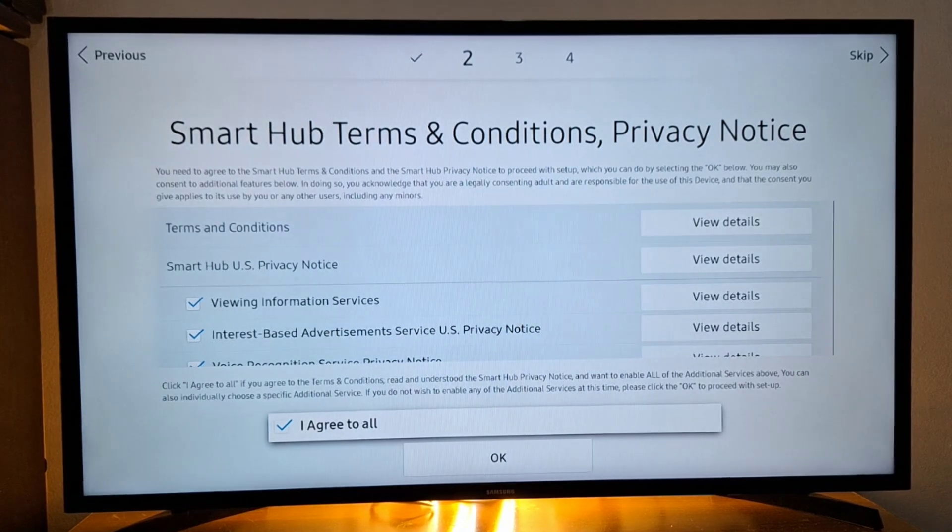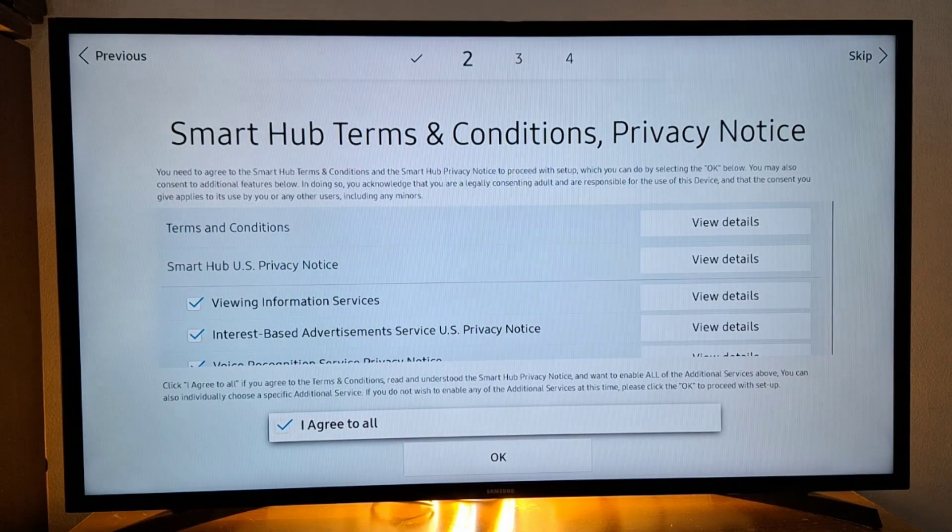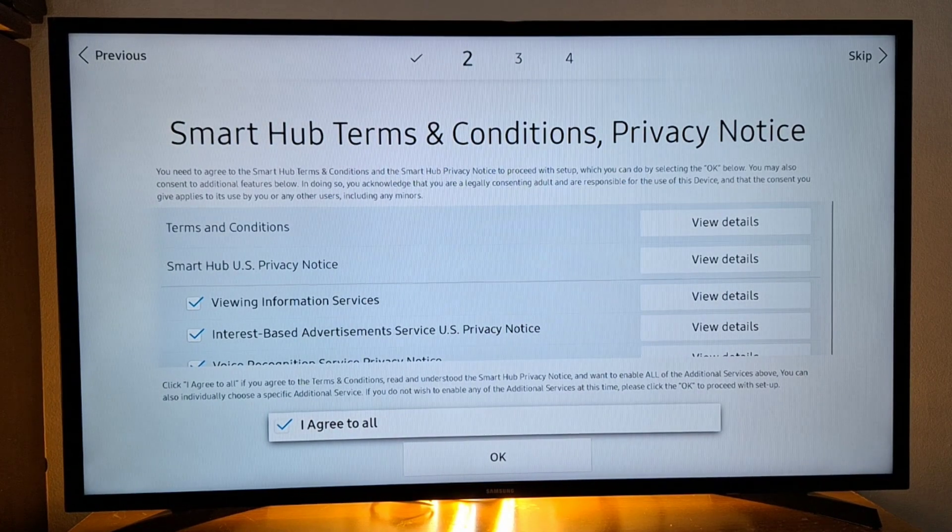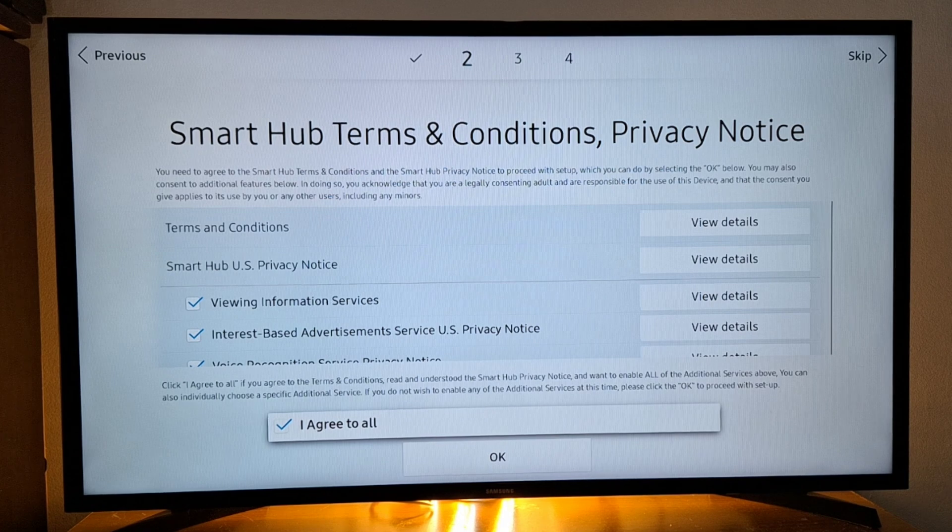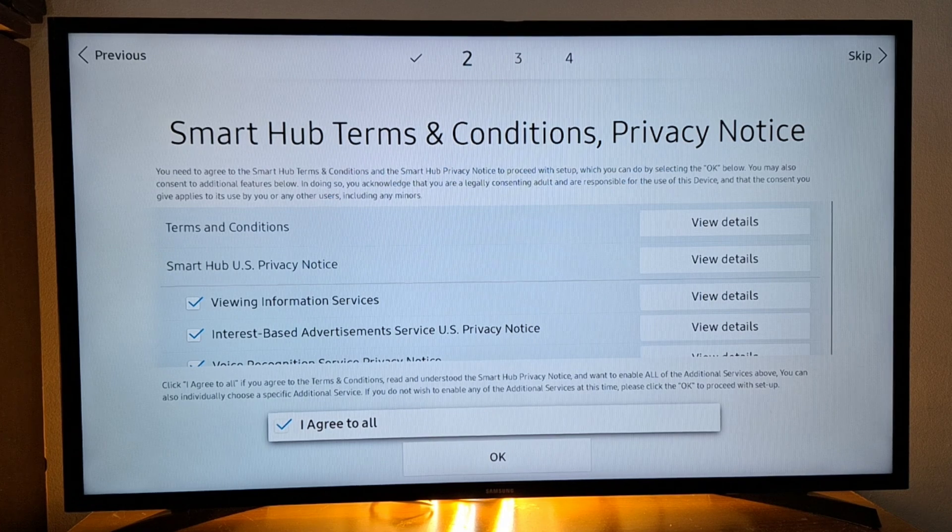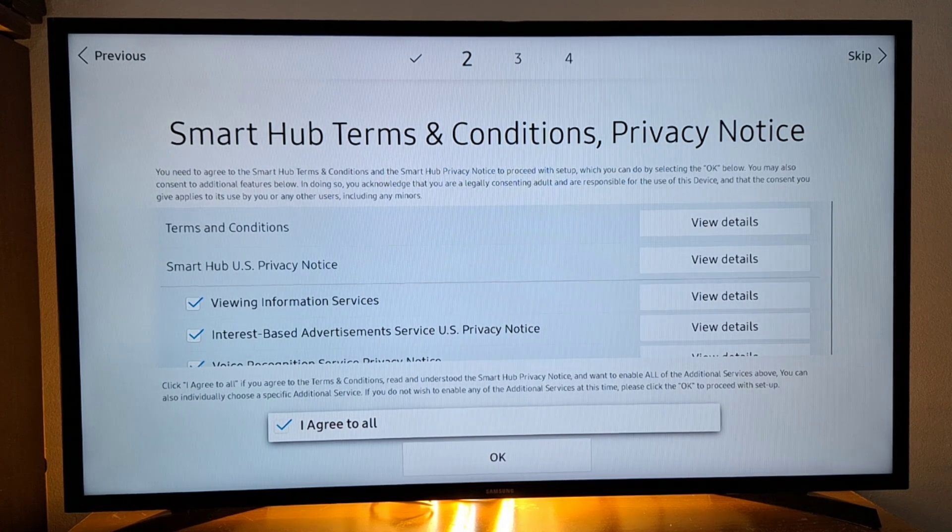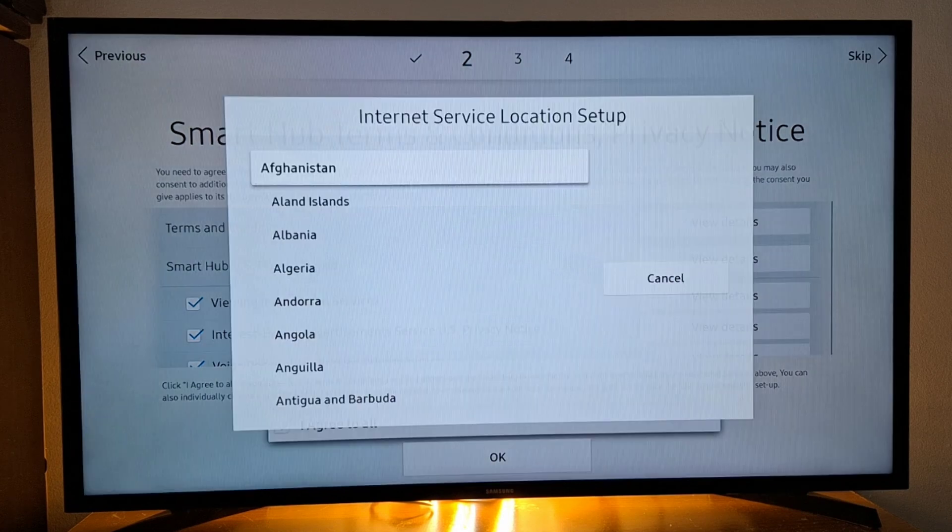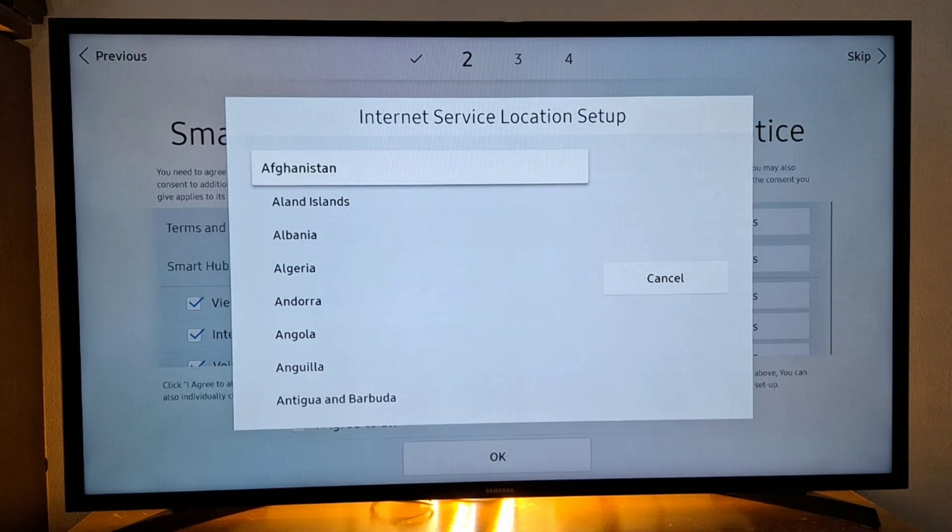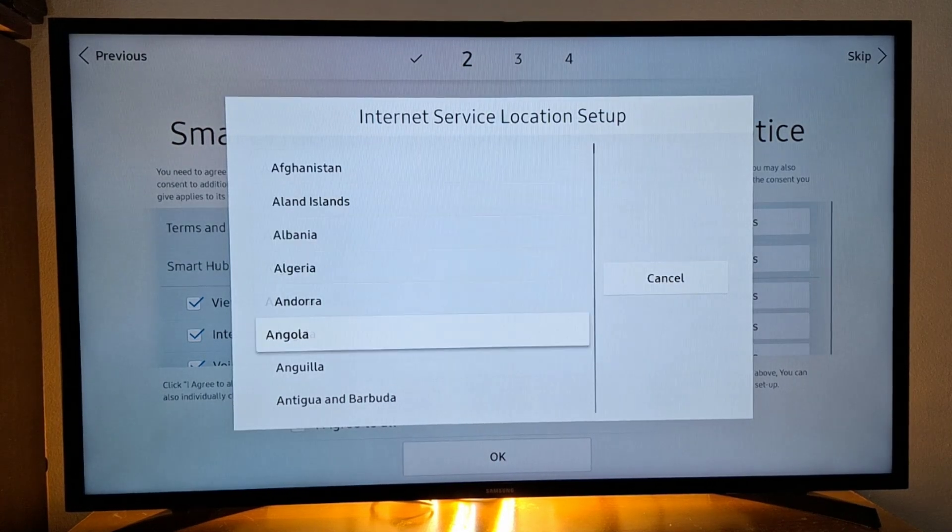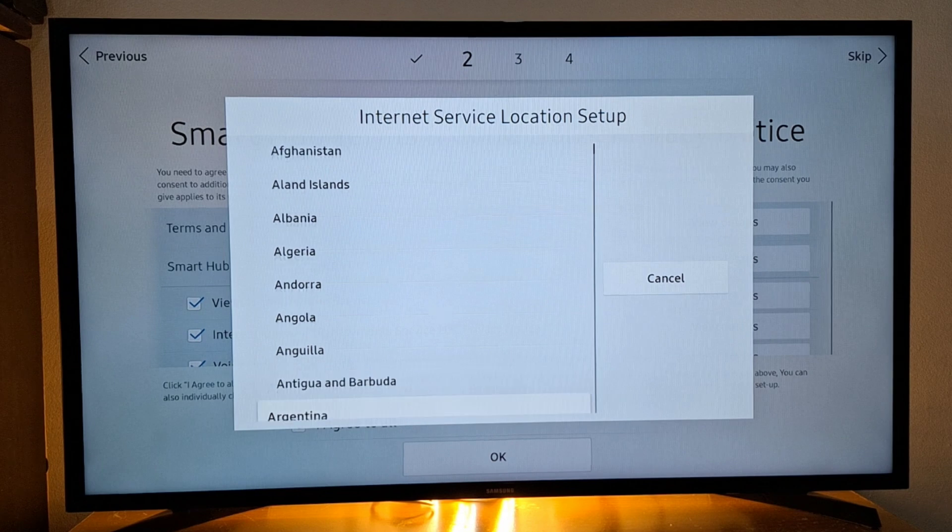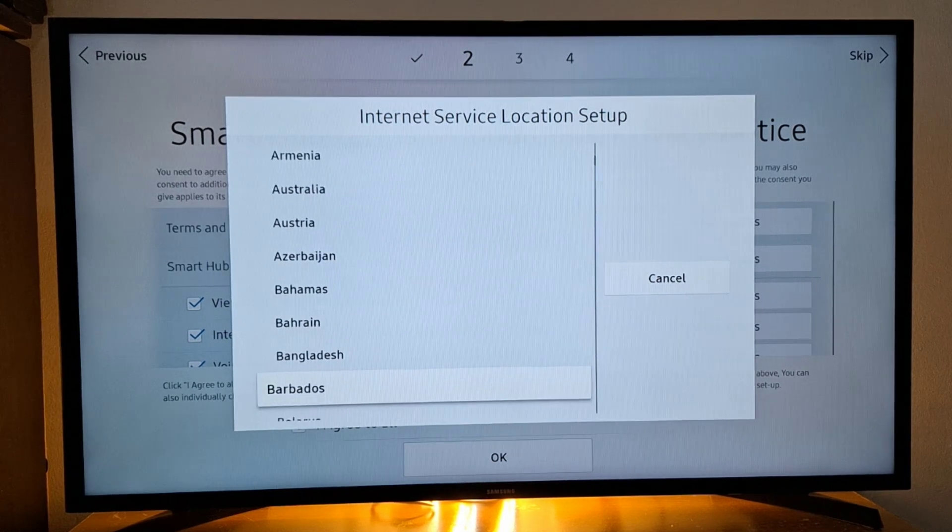Now you stop at this step, Smart Hub terms and conditions, and enter again the combination: fast forward, 2-8-9, rewind. You will get the list here. So I'm going to switch, for example, let's switch to France.